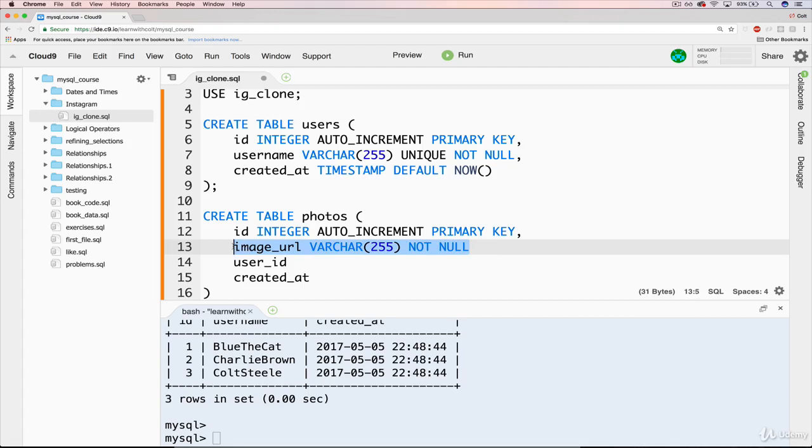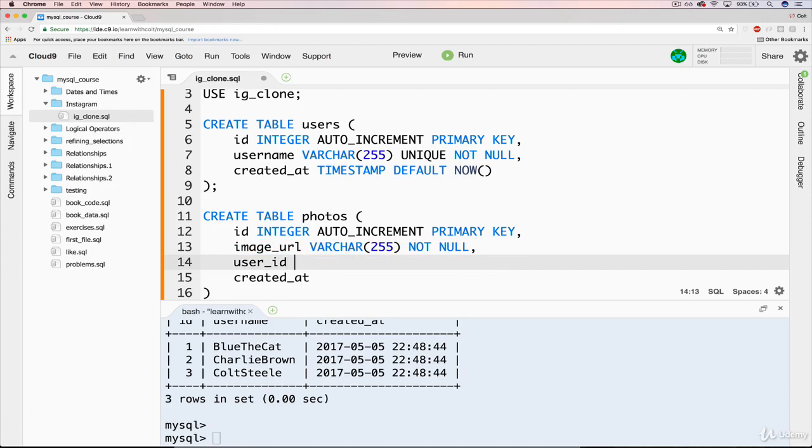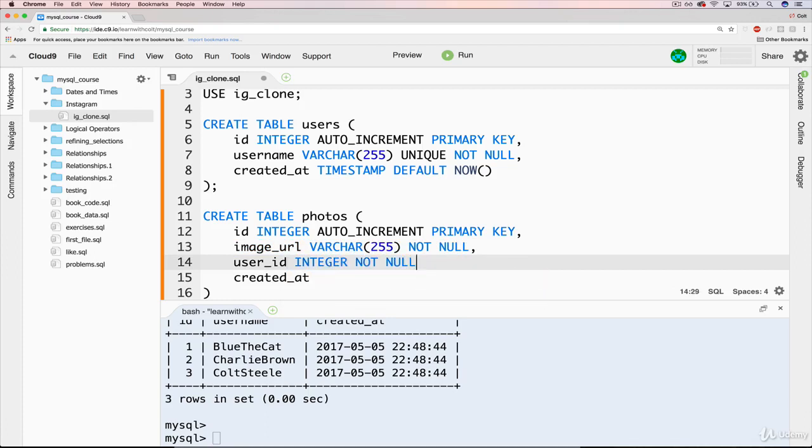That's a big problem, because there would be no photo to display. And then user ID, that will be an integer. And let's also make that not null. A photo needs to be associated with the user. We can't have an orphan photo that has no user.